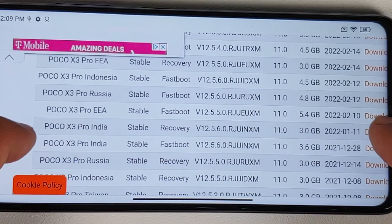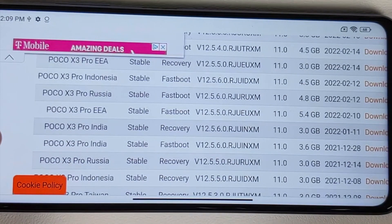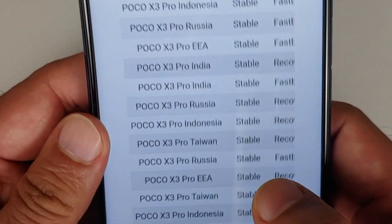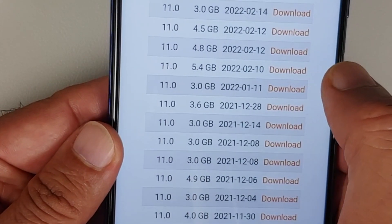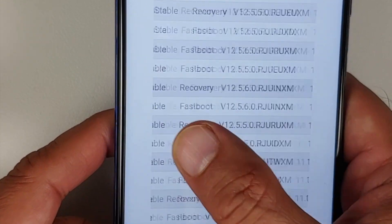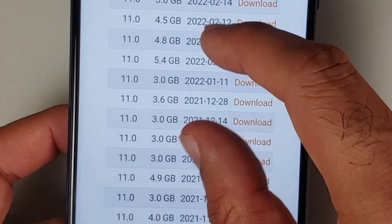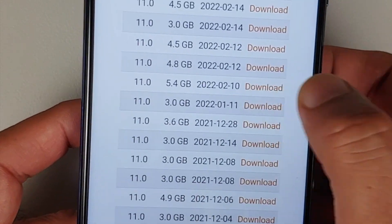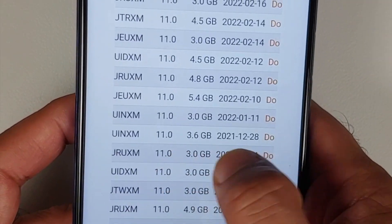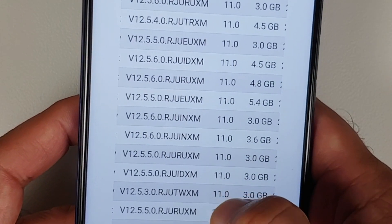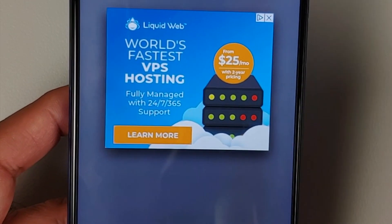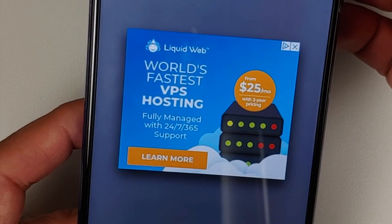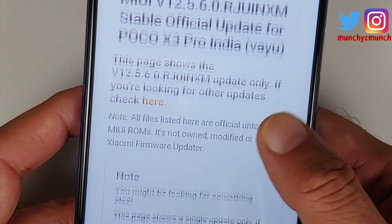Tap on Download for the recovery ROM. The website may act up due to advertisements. I refreshed the page and tried clicking Download again. I personally run a Pi-hole to block ads because it's super irritating — but we finally succeeded in clicking through.